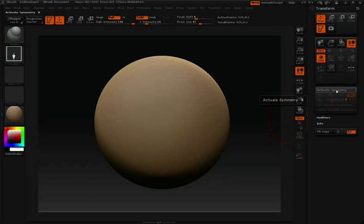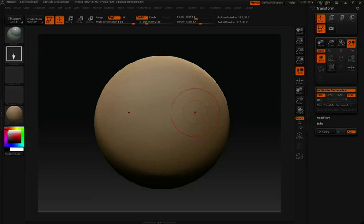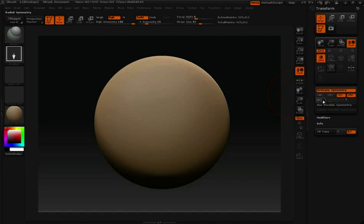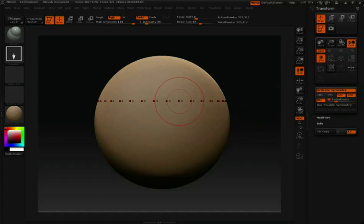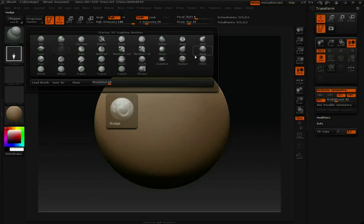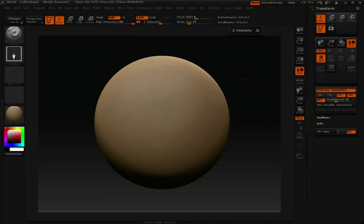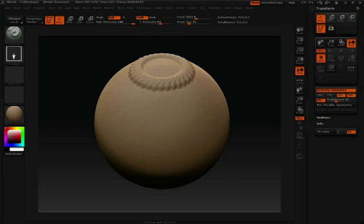Let's click Activate Symmetry in our Transform palette or just hit the letter X. I'm going to turn off X and turn on Z. Click R for Radial and let's turn these points up — somewhere around 30 should be good. I'm going to switch back to my standard brush. And now we can have fun sculpting some interesting patterns.